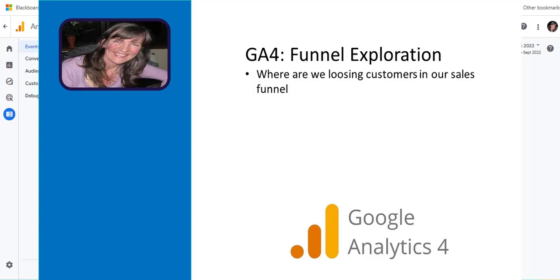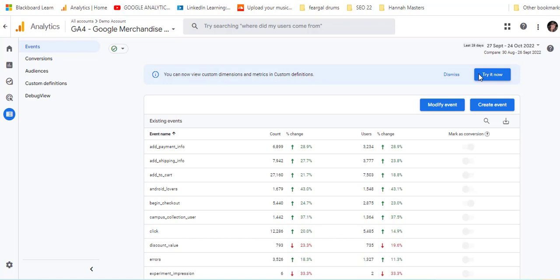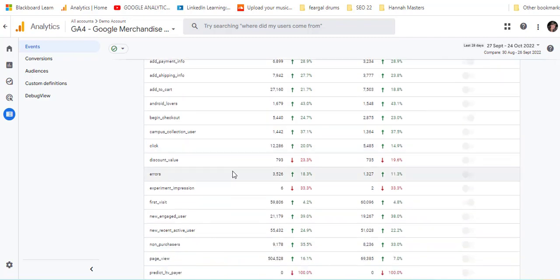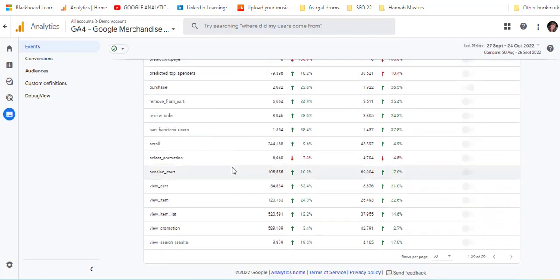So in this video we're going to take a look at funnel exploration in Google Analytics and we're looking at the Google Merchandise Store. They have a number of events already set up and you need to set up events in your account.